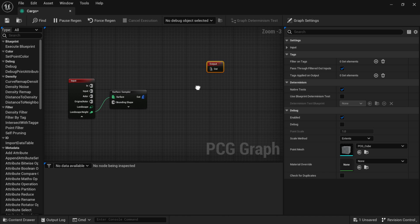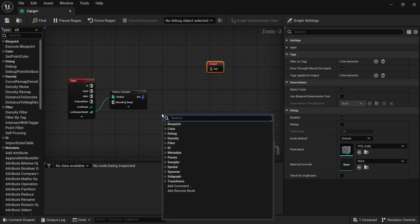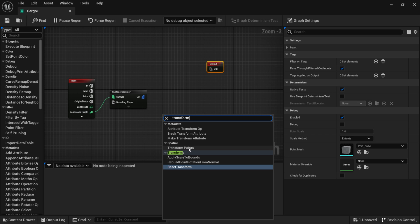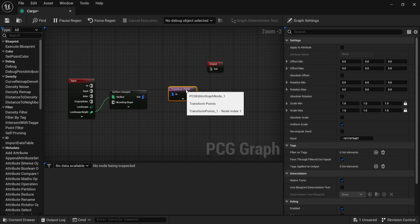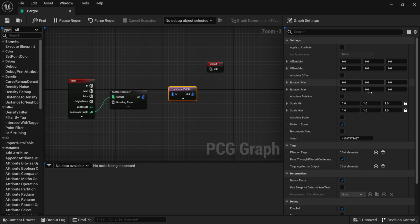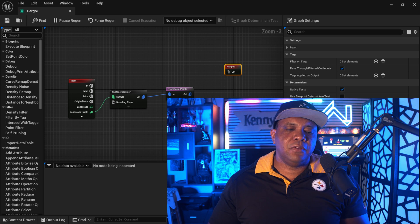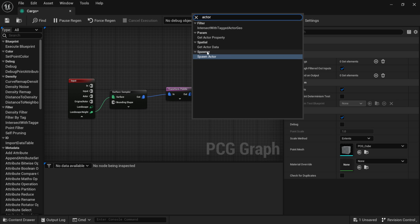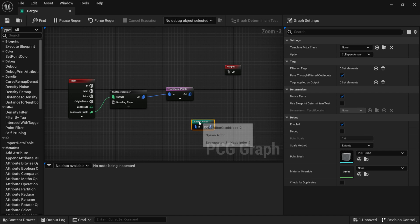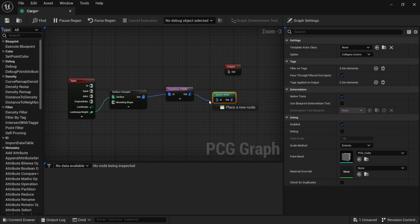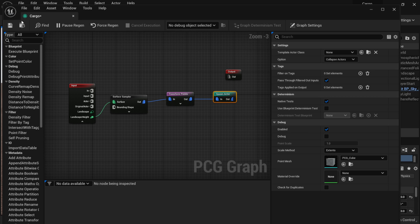I'll move the output node out of the way, then right-click and type 'transform' to bring up Transform Points under Spatial. Connect the Surface Sampler output to the Transform Points input. Now I want to show you something that I haven't seen anyone cover yet — using blueprints in PCG instead of static meshes. Right-click in the PCG graph and type 'actor,' then under Spawner select Spawn Actor. Connect Transform Points output to Spawn Actor input.